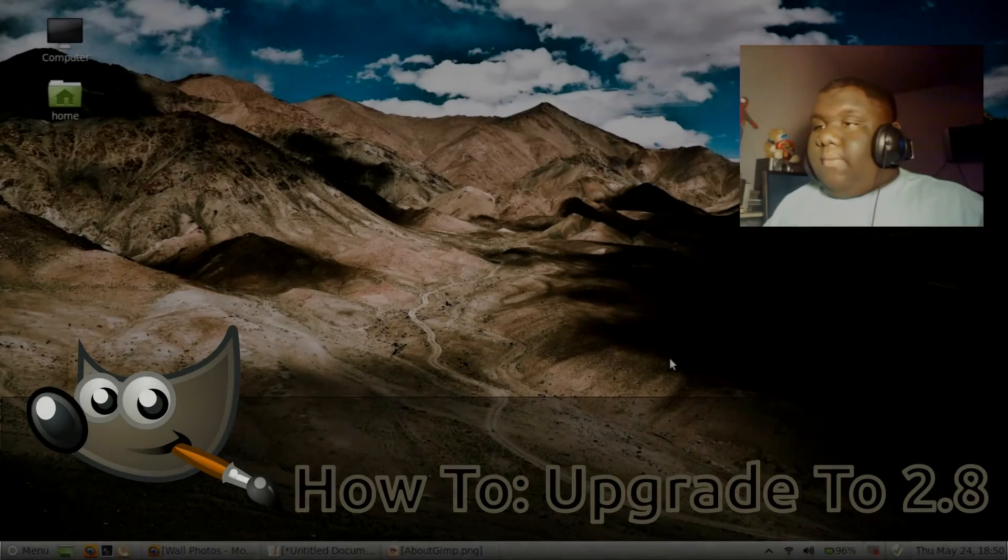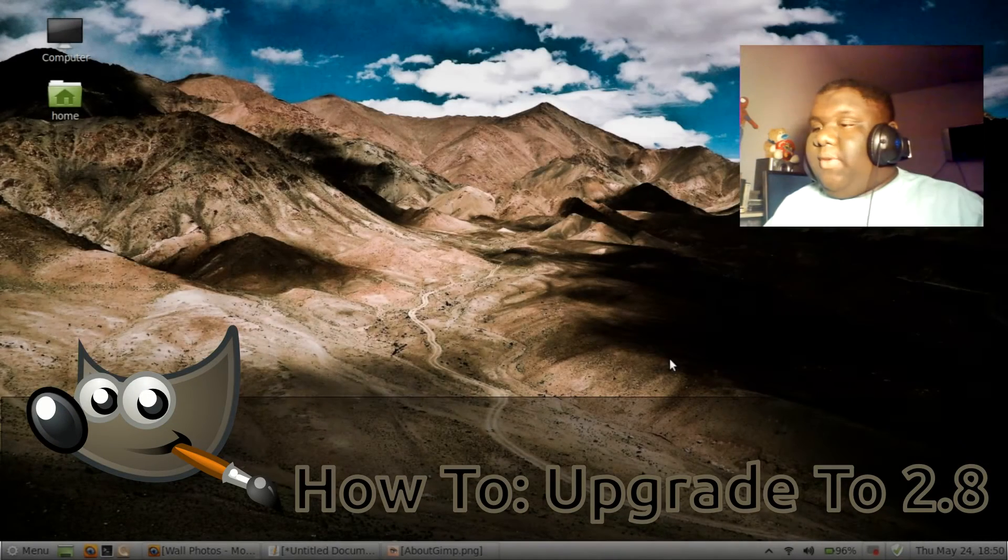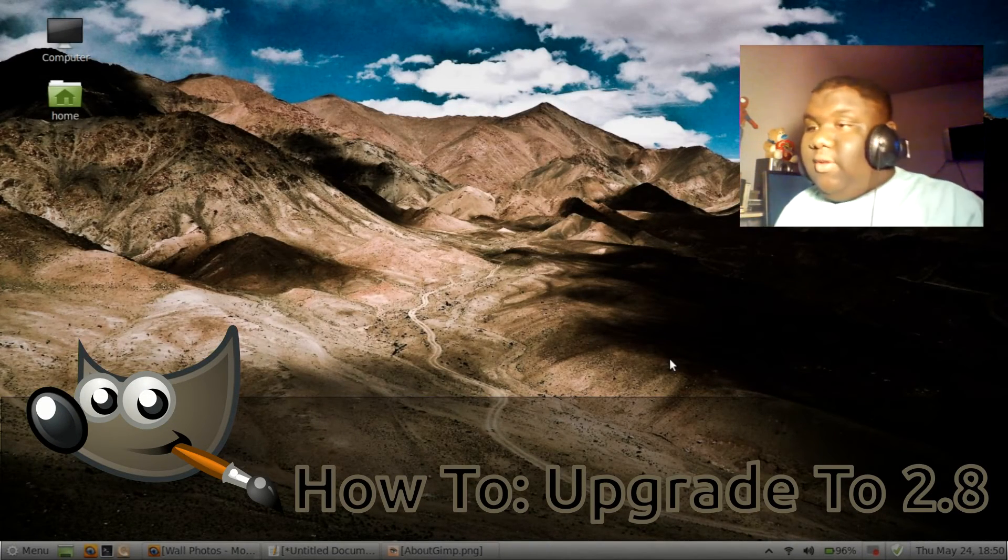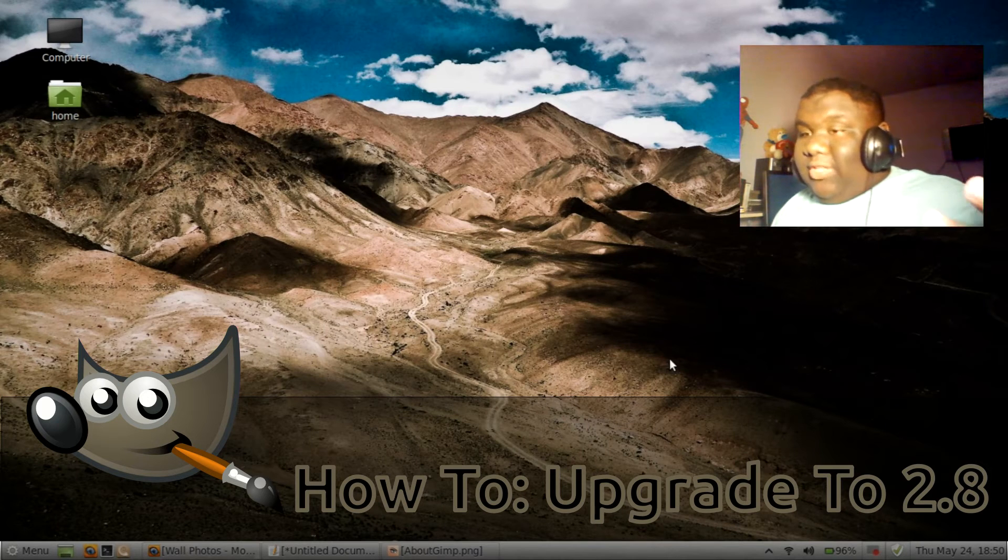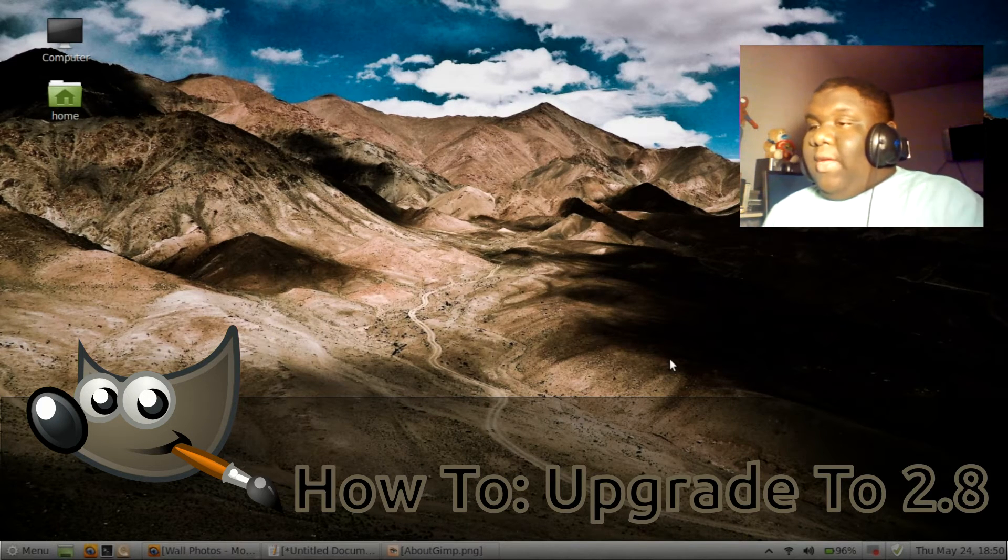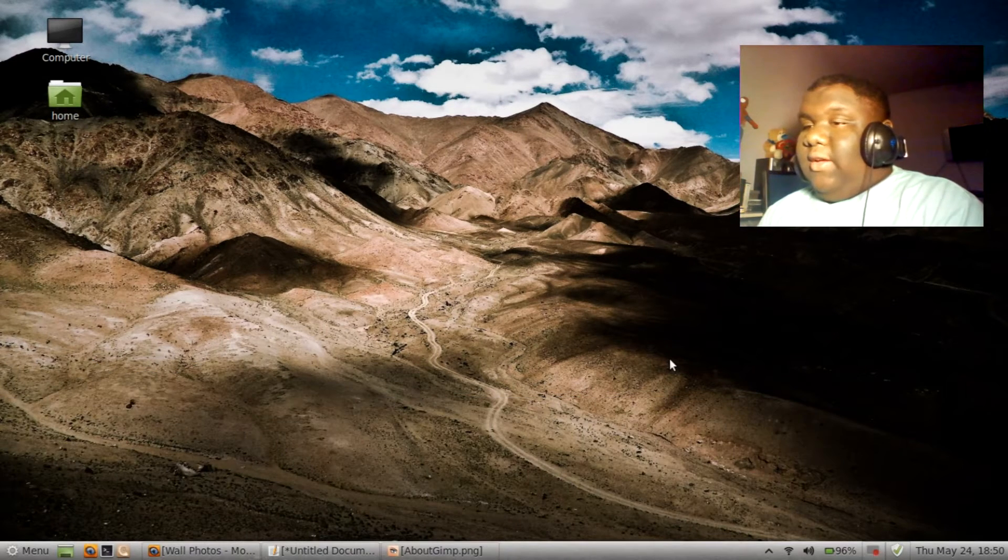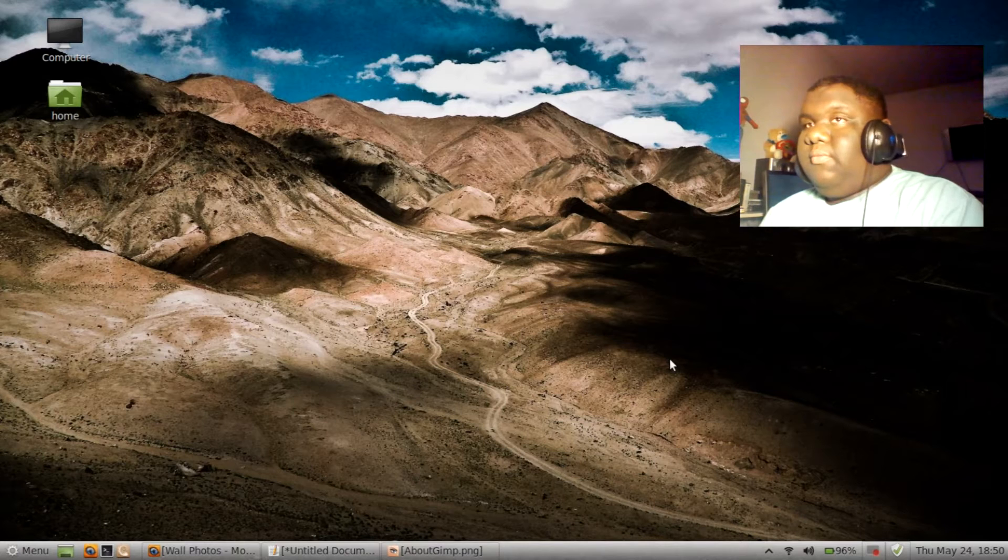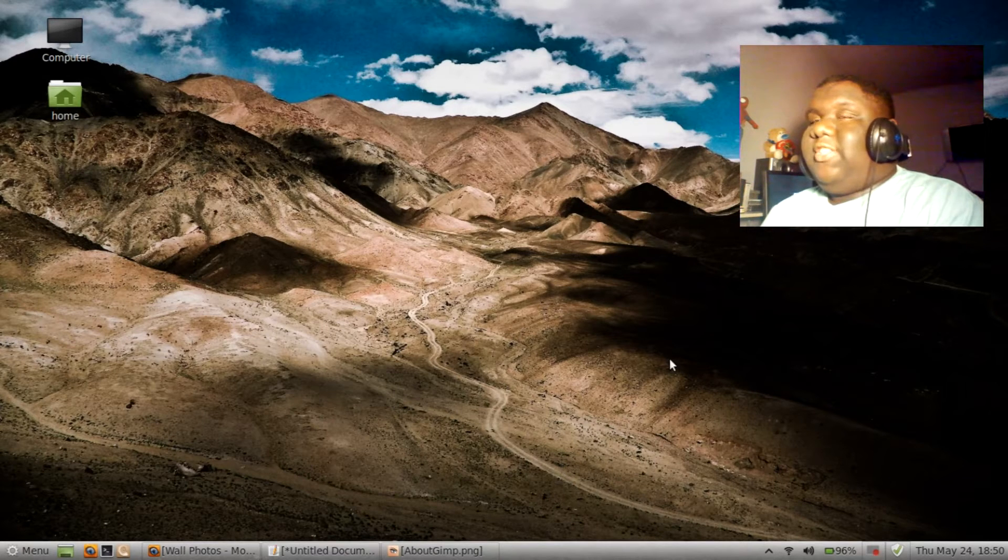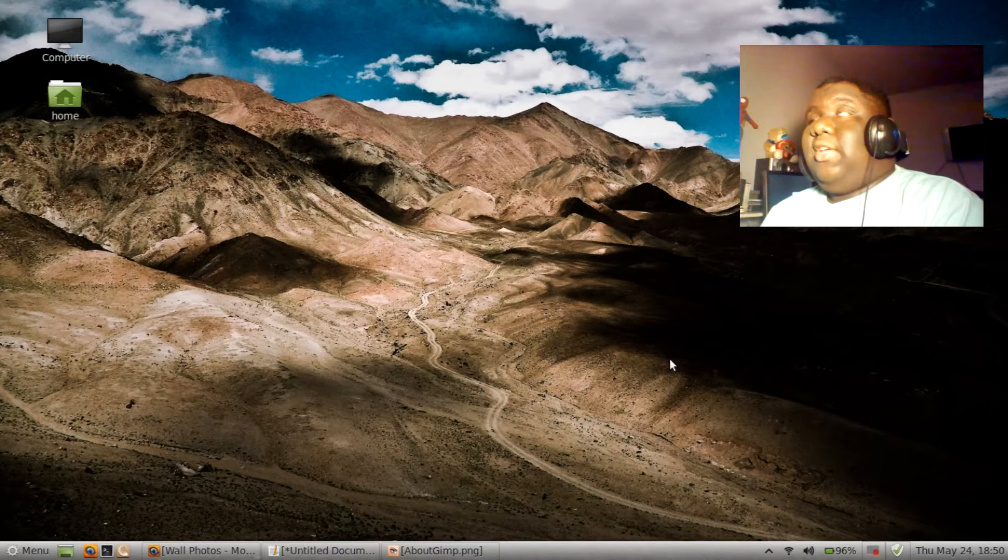MrLinuxLive here. This video is just going to be showing you how to, well not showing you how to, telling you what you need to do to upgrade to GIMP 2.8. I know that most distros now are releasing their releases with GIMP 2.6.